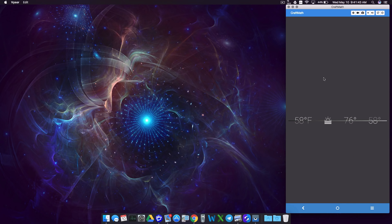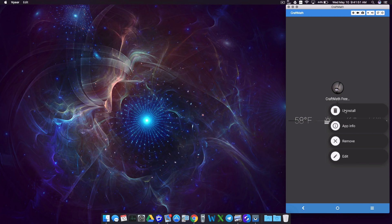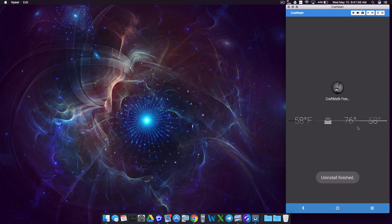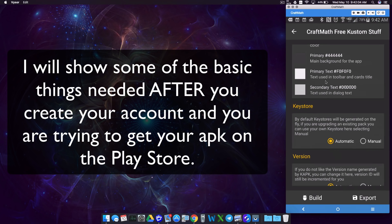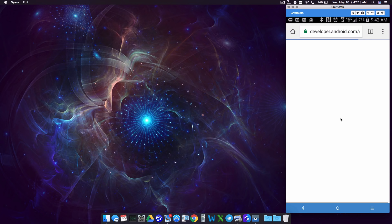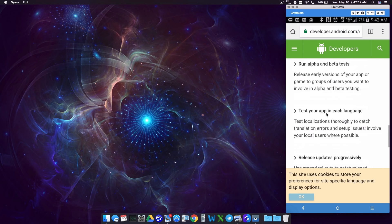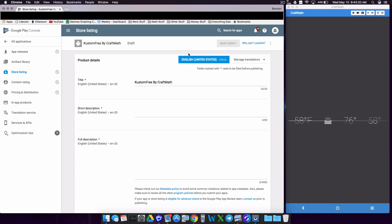I'm going to uninstall this on my device because I actually want to download this from the Play Store to make sure everything's working. Now we're ready to put this app on the Play Store. If we go into Custom APK and back to the hamburger menu on the Custom APK main menu, go to Publish on Play Store — there's a little link that goes through all the stuff you have to do. Creating your Google Play Developer account is about $25. Assuming you have your Google Play Developer Console or account created, I've created a new application and I'm calling it 'Custom Free by Craft Math'. We don't have to give it the exact same title and description as when we created our APK.